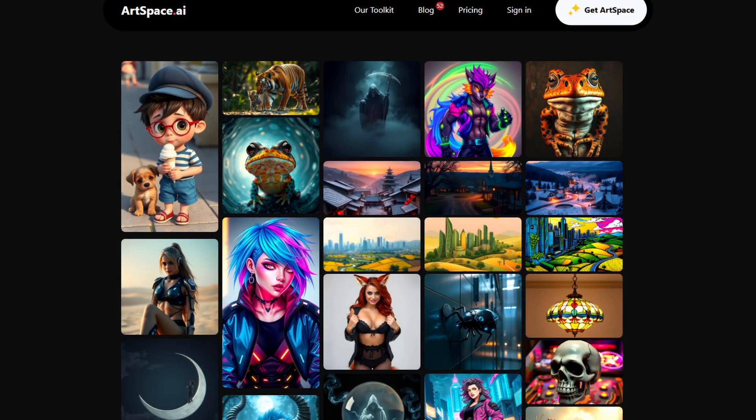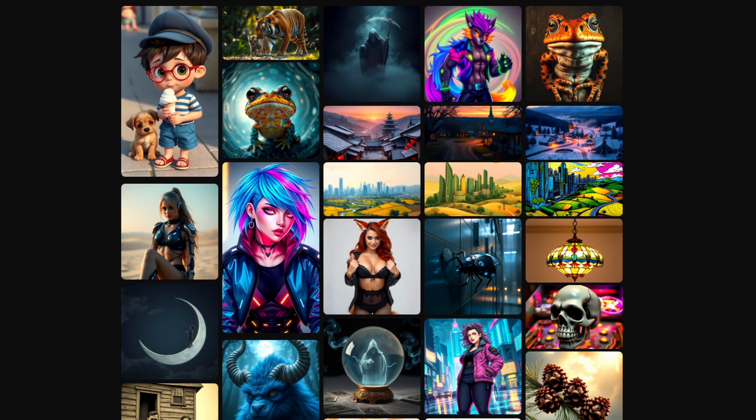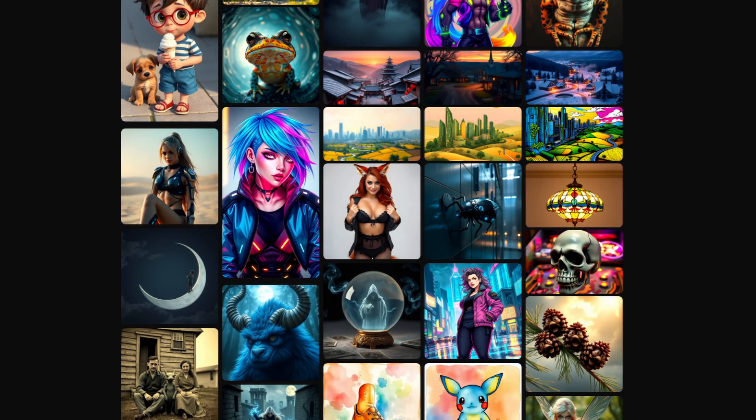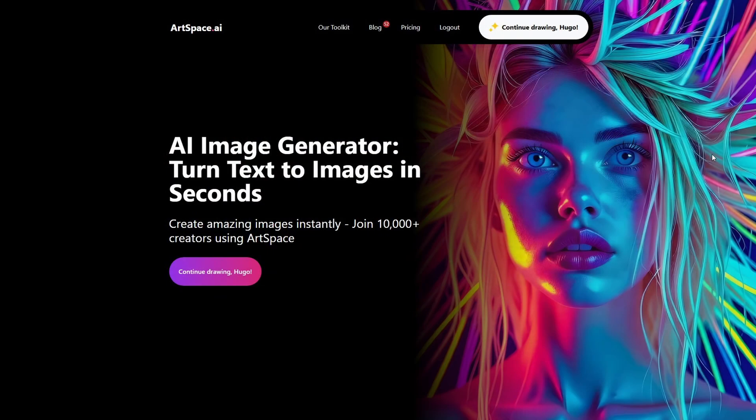In this video I'm going to show you how you can create stunning AI images without any fancy hardware requirements. I'm going to show you how easy it is to create those images using ArtSpace AI, and with this software everything runs on the cloud so it's simple, fast and accessible.